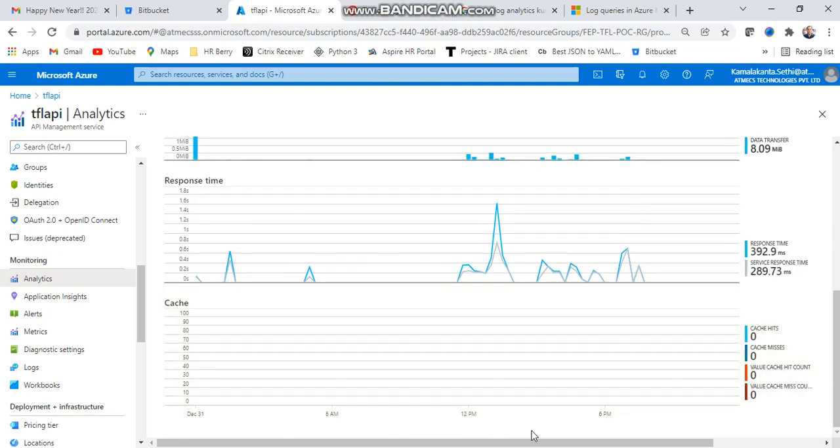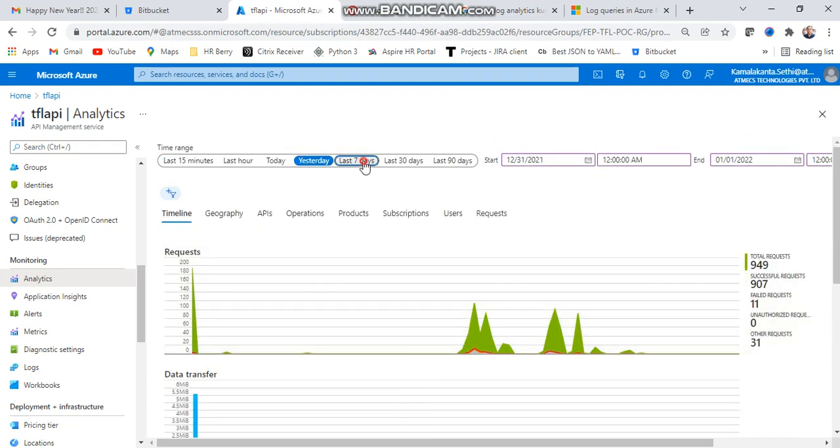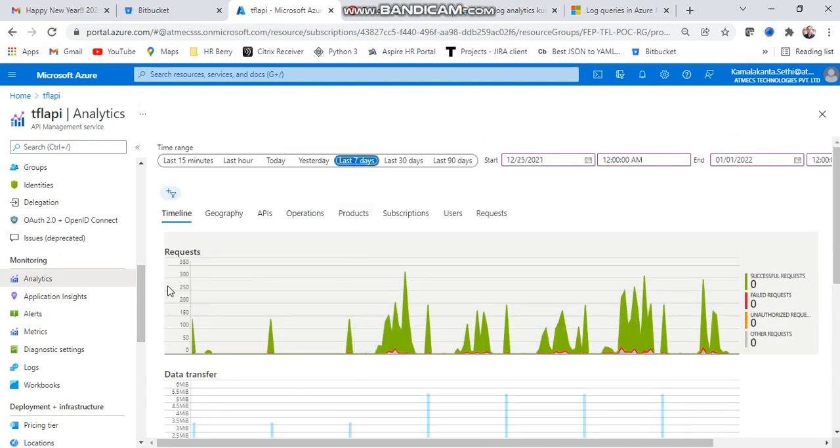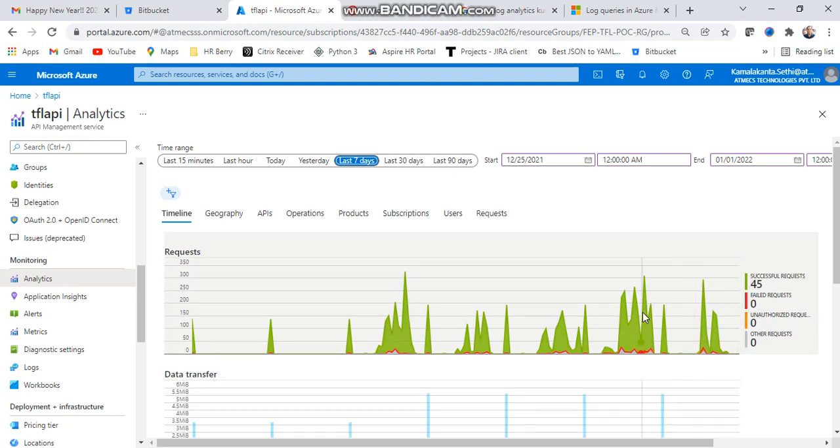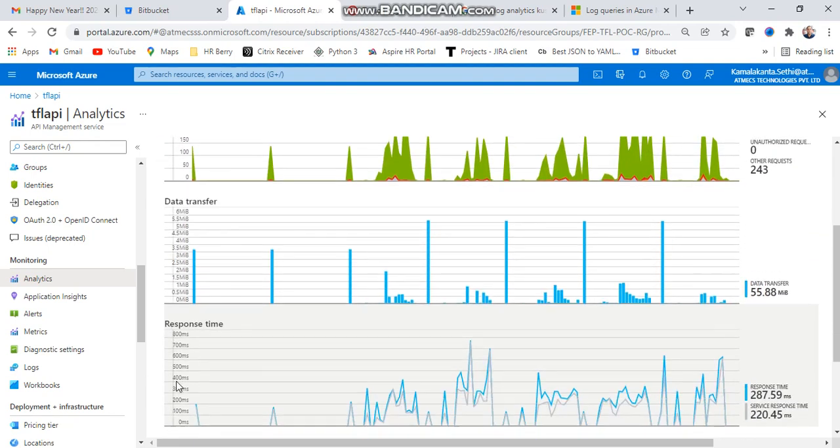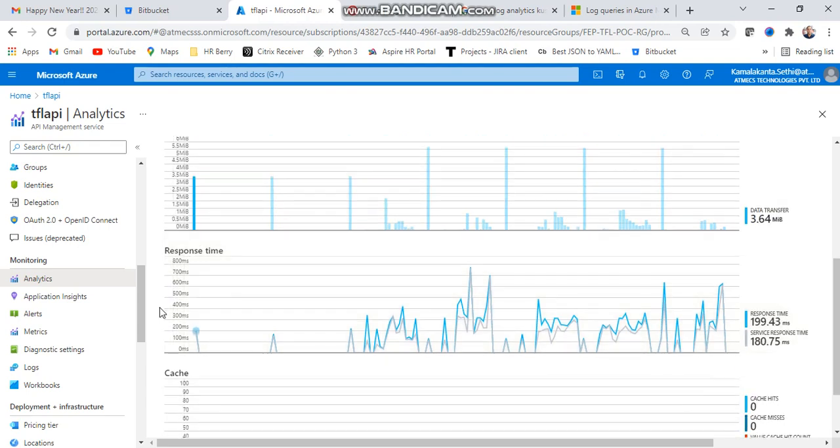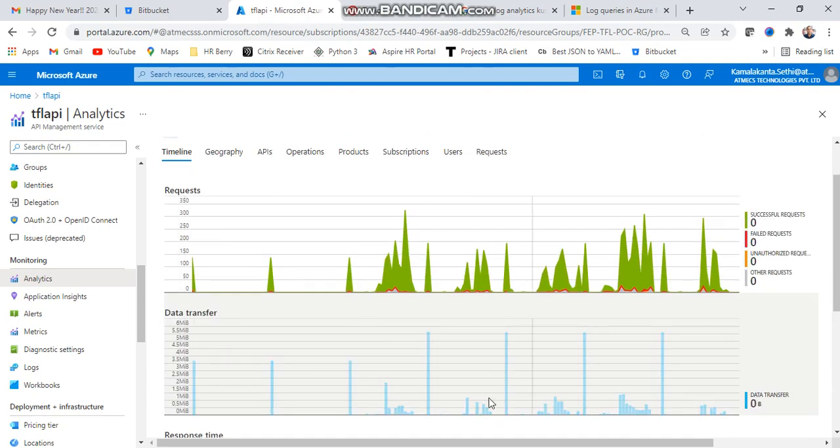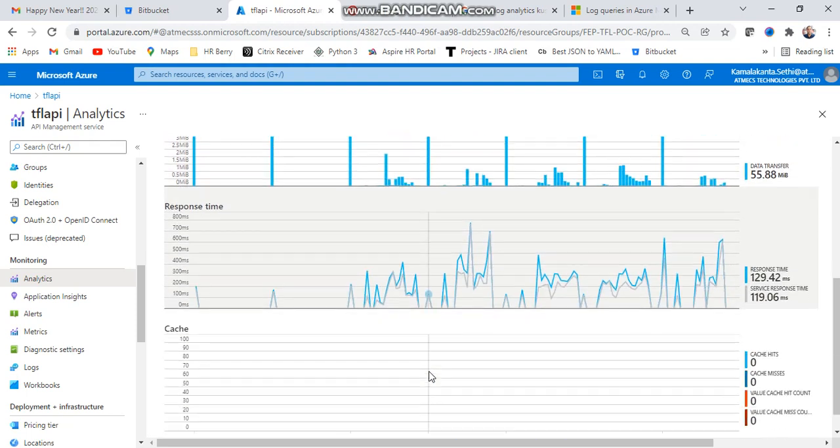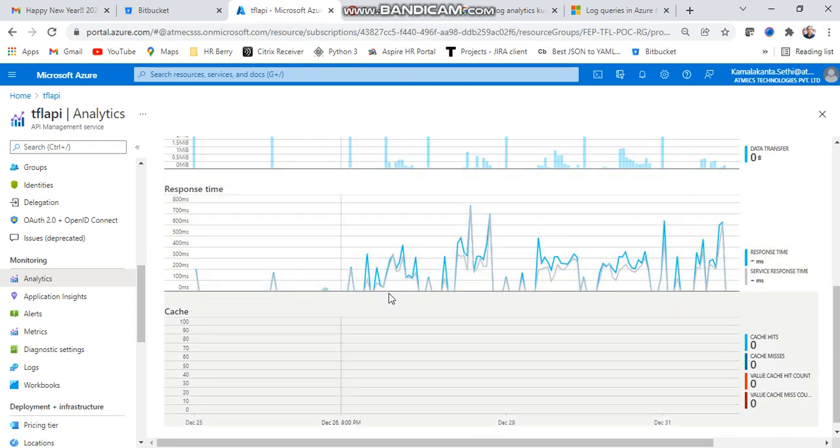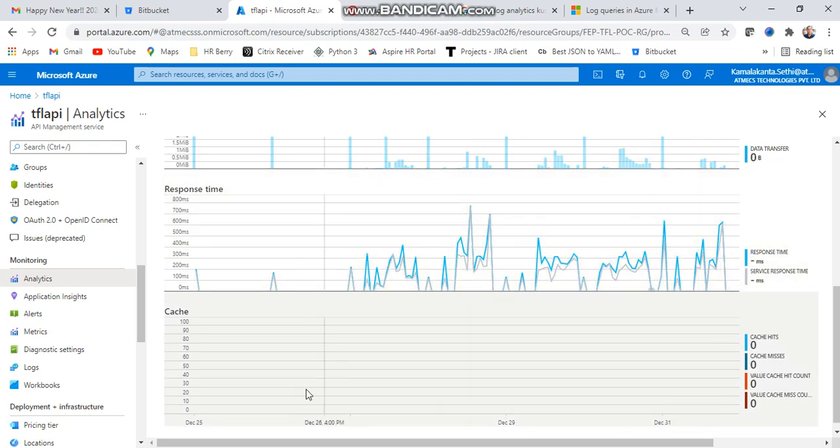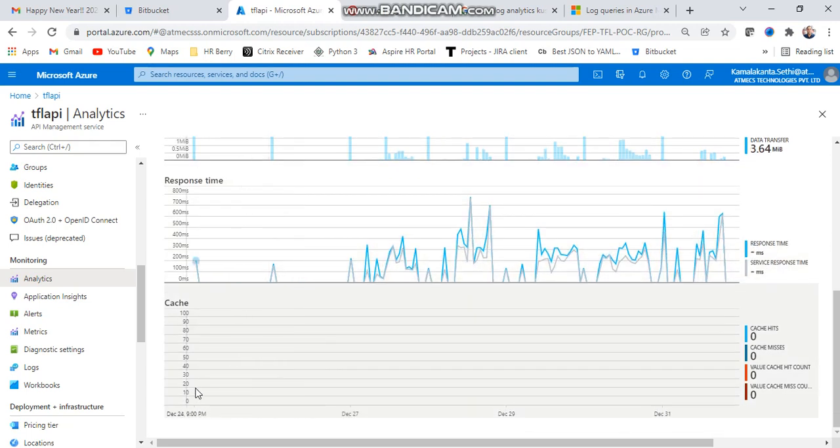Caching also you can find. If we give seven days, you can accurately find the request response time, successful requests, failed requests, unauthorized requests - all things you can find. Details are provided. Data transformation also you can find - historic graphs, data transformation, analyze how much time, what is the MB, what is the size - all details you can find.